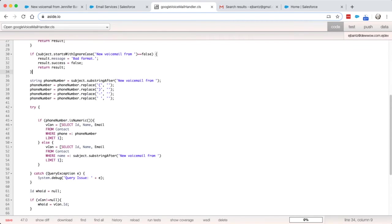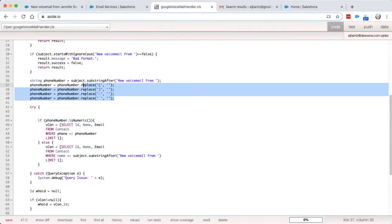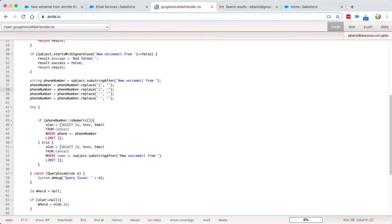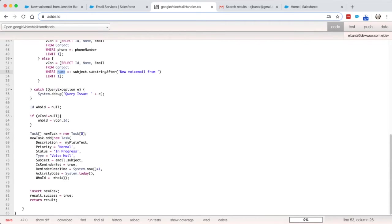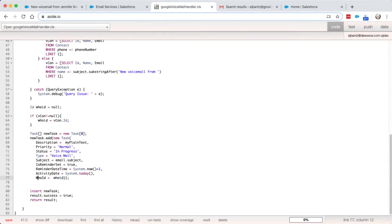And strip out all of the special characters and then proceeds to look up that phone number. And if it can't find it, then it tries to look it up by name and then basically creates a new task and assigns the who ID is basically the contact that it is associated with.